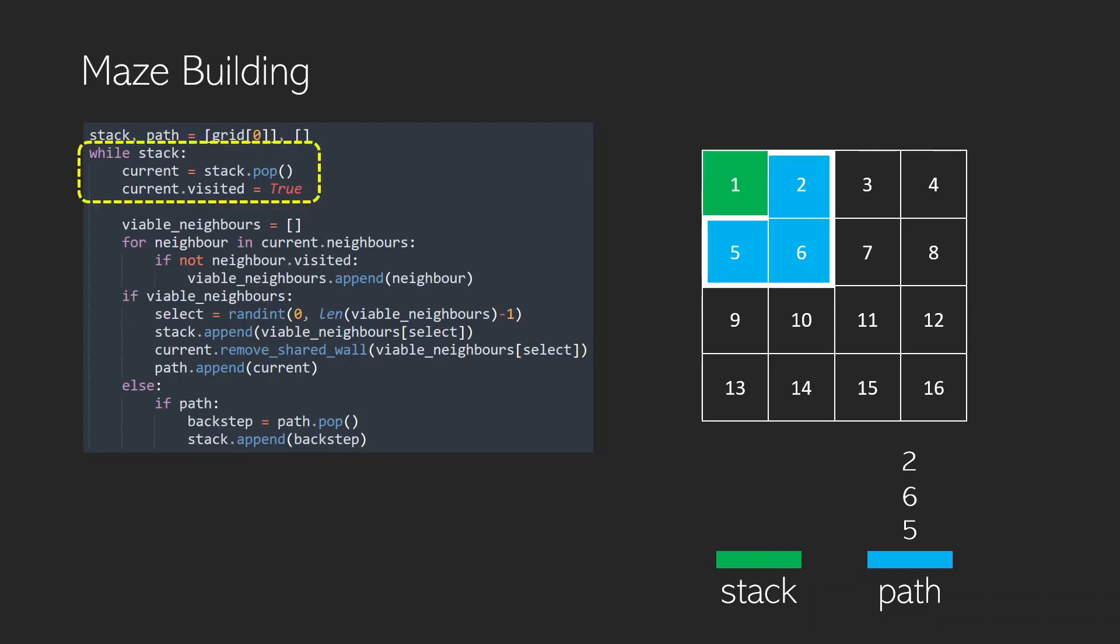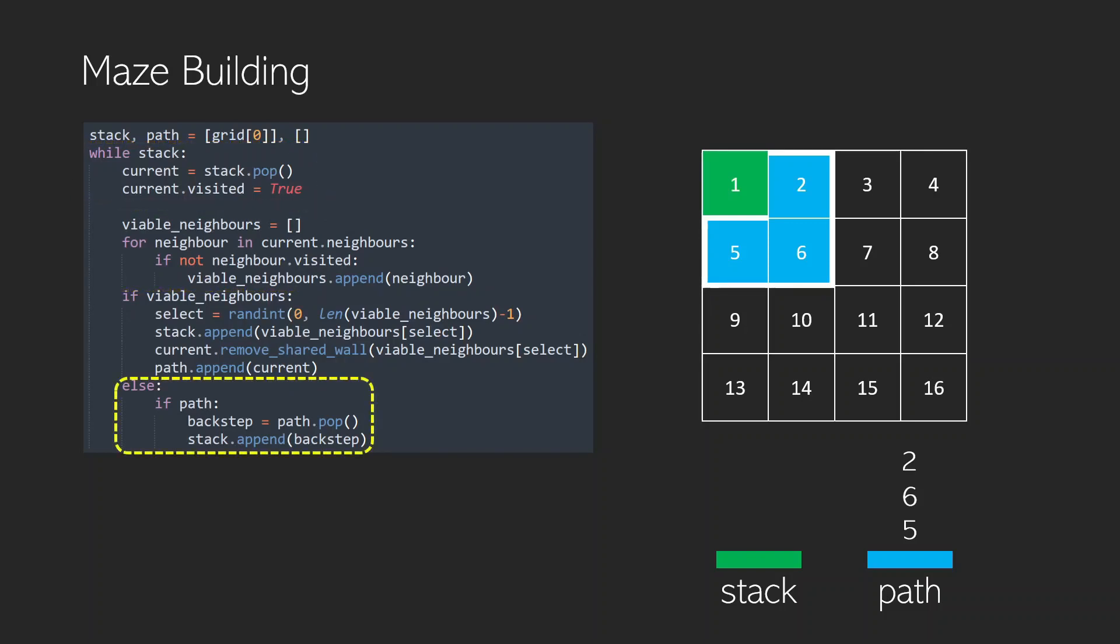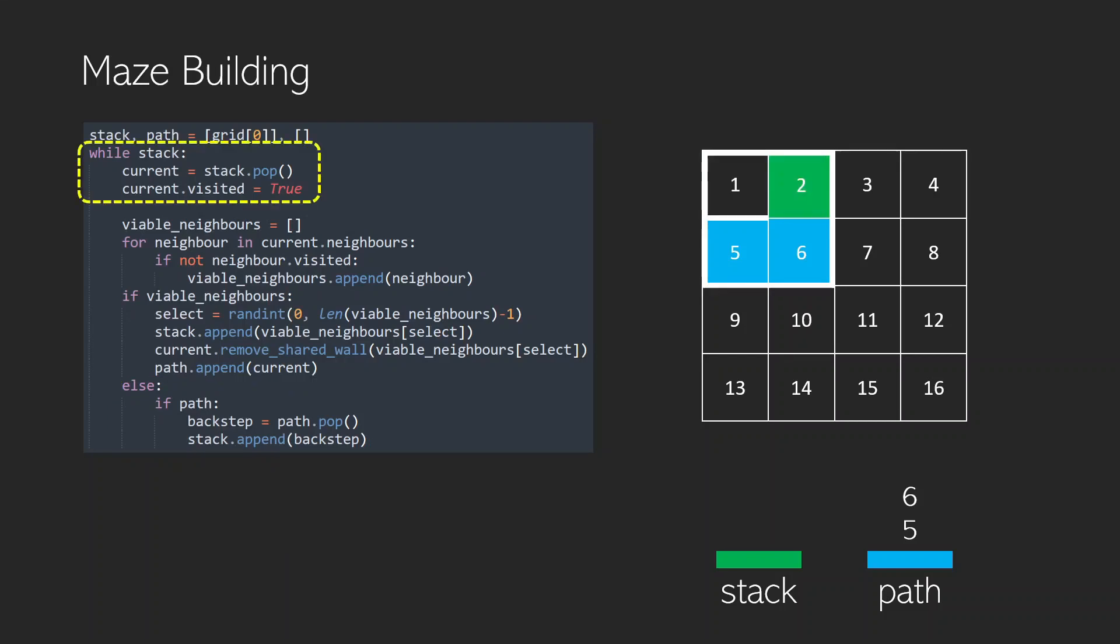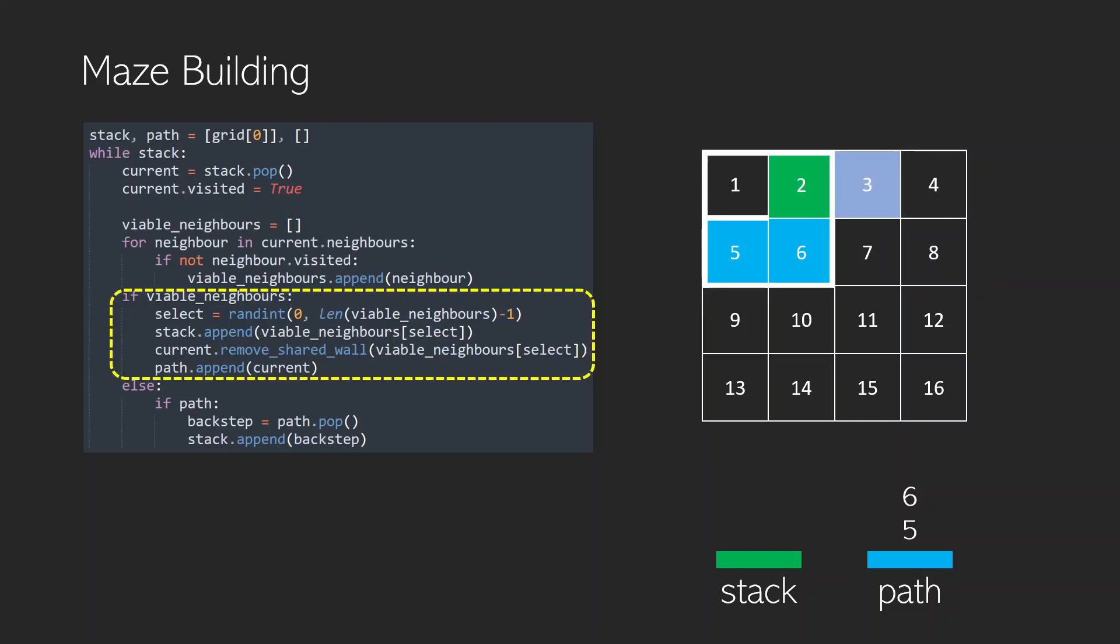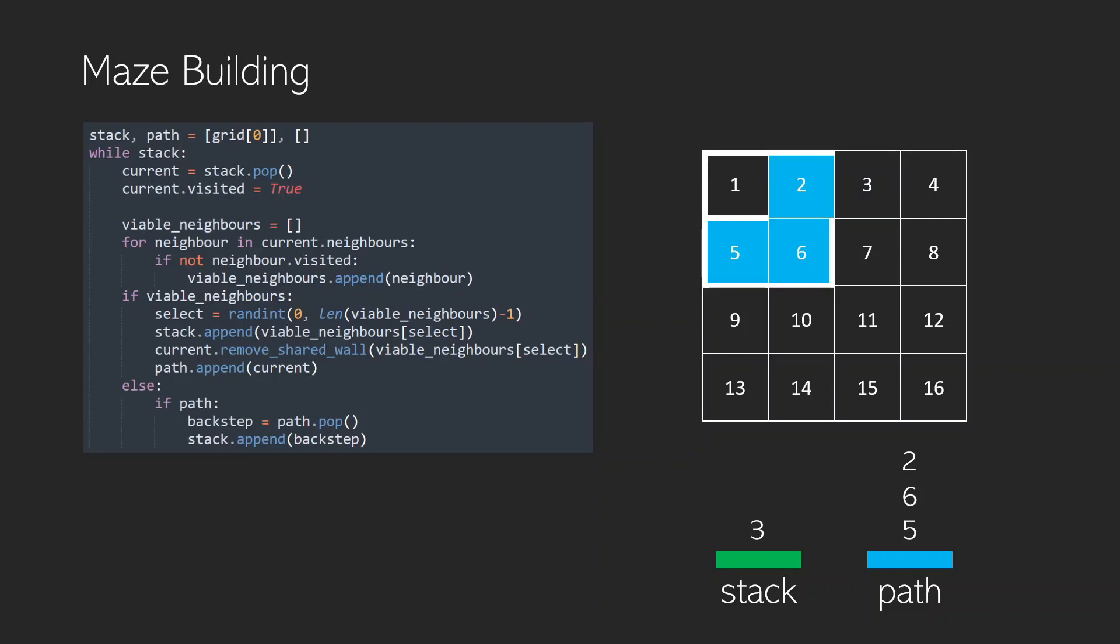Now we pop 1 off the stack and set it to our current. It's been visited but we're going to look for neighbors and it's going to have no viable neighbors. So we go down to this else statement and we say that if path, so we've got something in our path, we're going to pop the last thing that was on it and pop it onto the stack. So that when we next come round, 2 will become our current again and when we look for viable neighbors, we've found one but it can't be going back to 1 so it has to go to 3. So 3 is selected, it appears on the stack, we remove the wall that's shared between 2 and 3, and then we put 2 back on the path. That means when we start the next cycle, we're starting from 3 and we've broken out of that little loop. So this is how our maze building algorithm works.